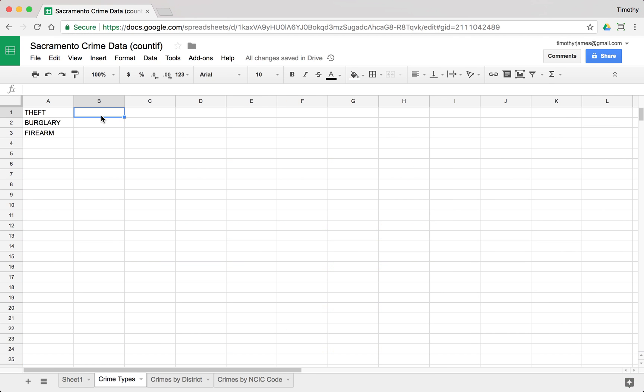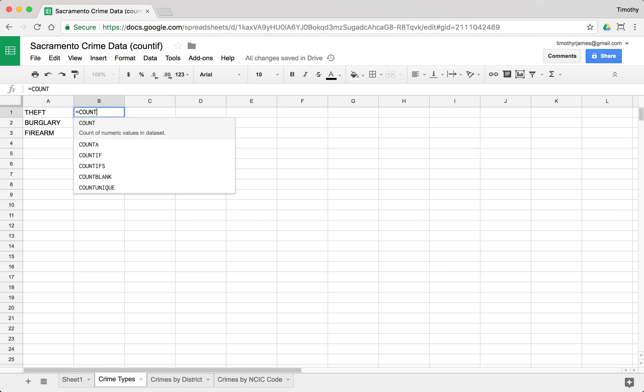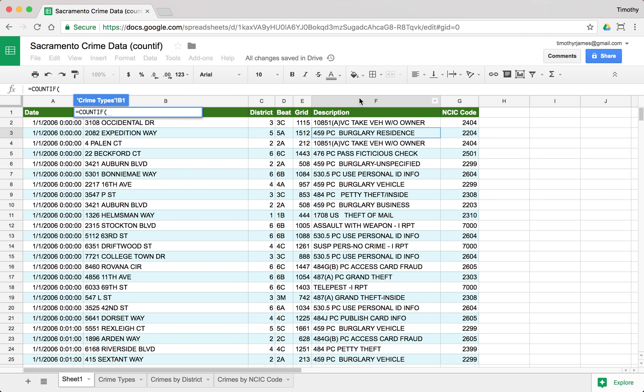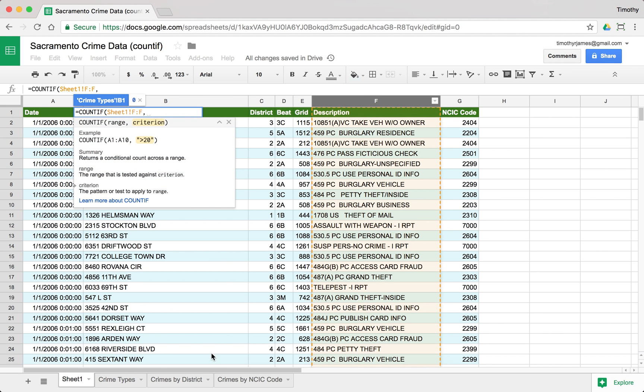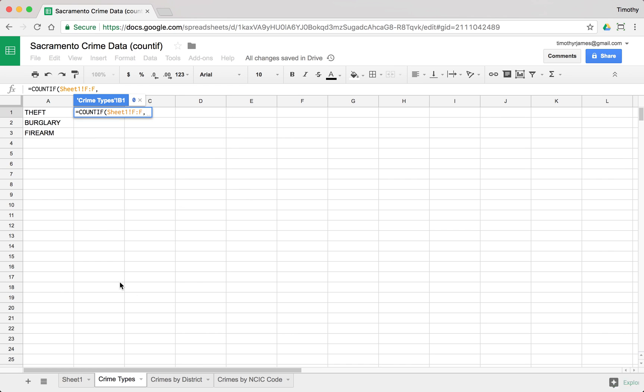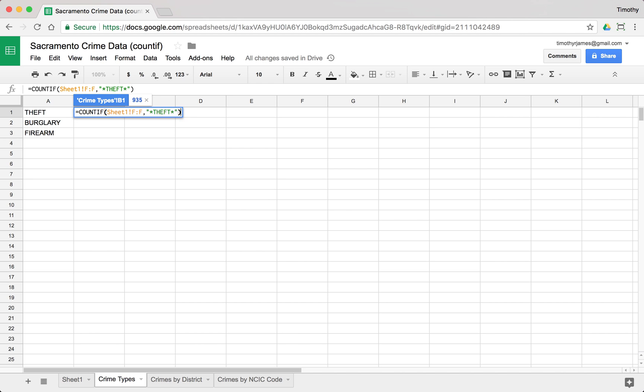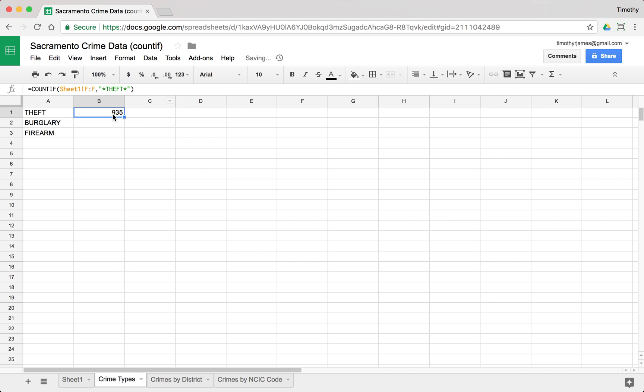So if I want to know how many crime descriptions include these values, all I have to do is use the count if function. And I'm going to select column F here. And then I'm going to type in star theft star. And you can see there are 935 crimes that involve theft.